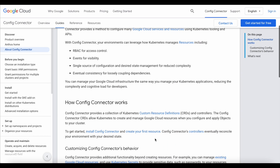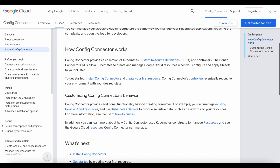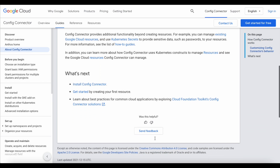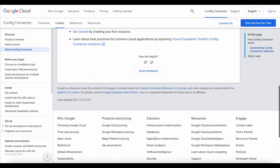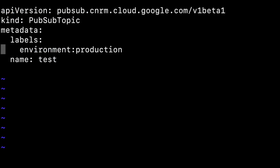Config Connector is a Kubernetes add-on that allows you to manage and create objects in Google Cloud using Kubernetes components. For example, when we want to create a PubSub message queue in our Google Cloud account, instead of using Terraform or Google Cloud Deployment, we can use Config Connector to create an object like that. To do that, we only need to create an object like the one you can see on screen, with an API version that will be connected to Google Cloud.